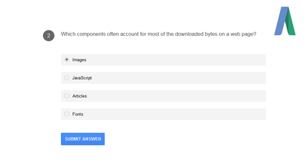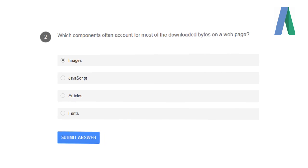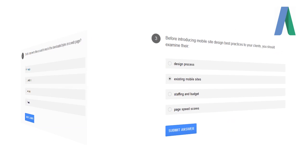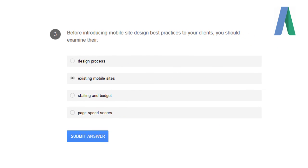Which components often account for most of the downloaded bytes on a webpage? Images.